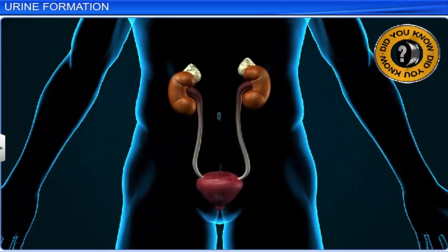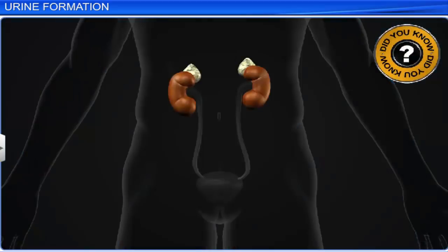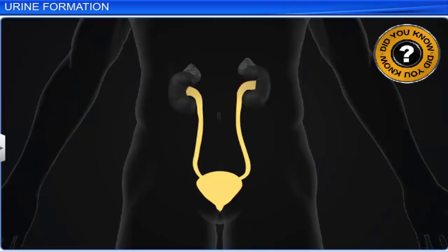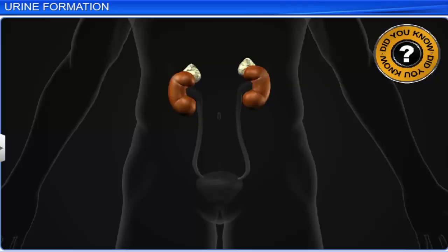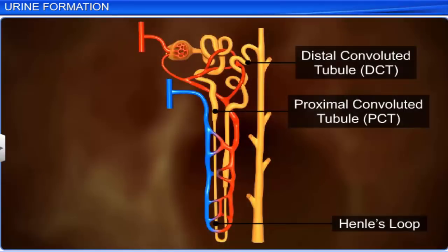Did you know that of the 180 liters of glomerular filtrate formed per day, the amount of urine released is just 1.5 liters? This is because about 99% of the filtrate is reabsorbed in the renal tubules during the process of reabsorption. Reabsorption is performed by the tubular epithelial cells present in the different parts of the renal tubule, through active or passive mechanisms.